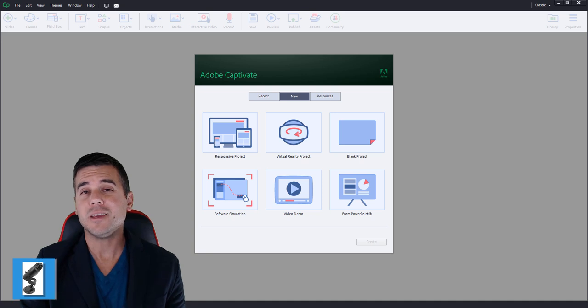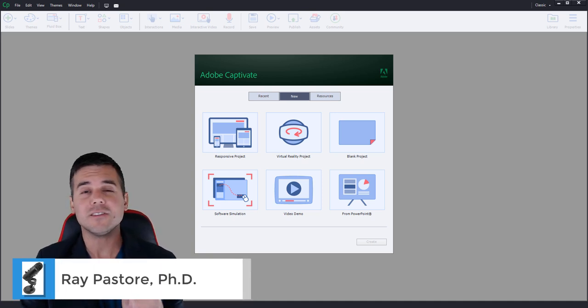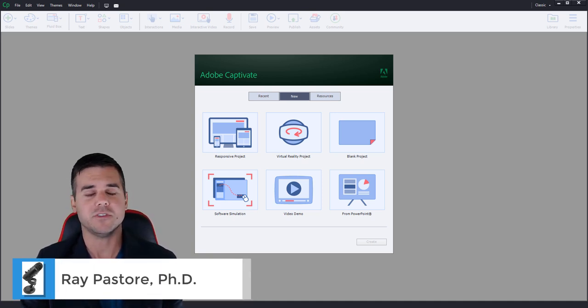Hey everybody, Ramey here and today I'm going to talk about text-to-speech using Adobe Captivate.